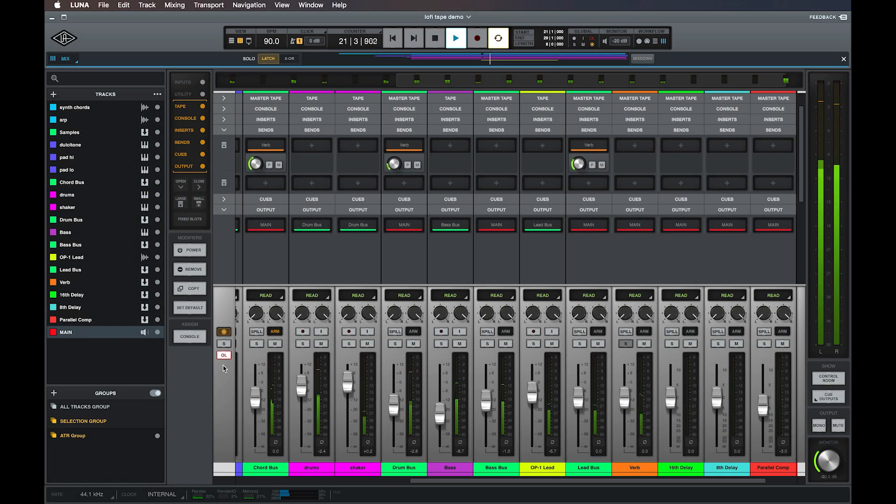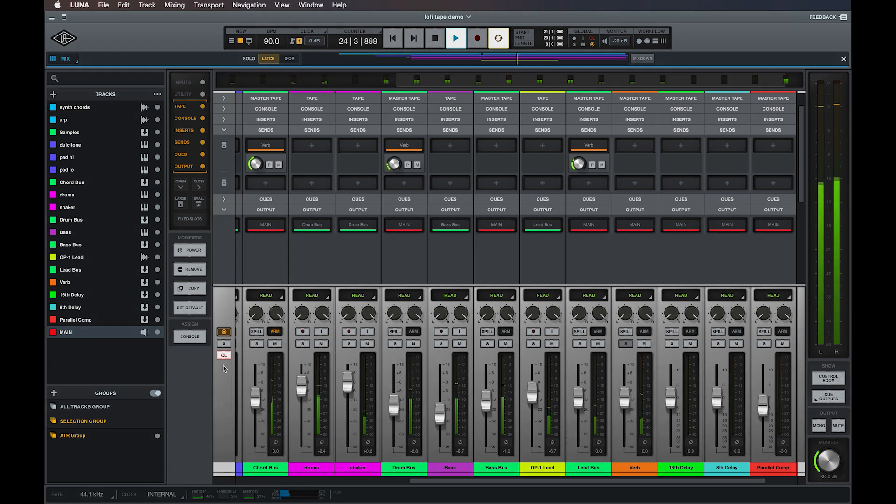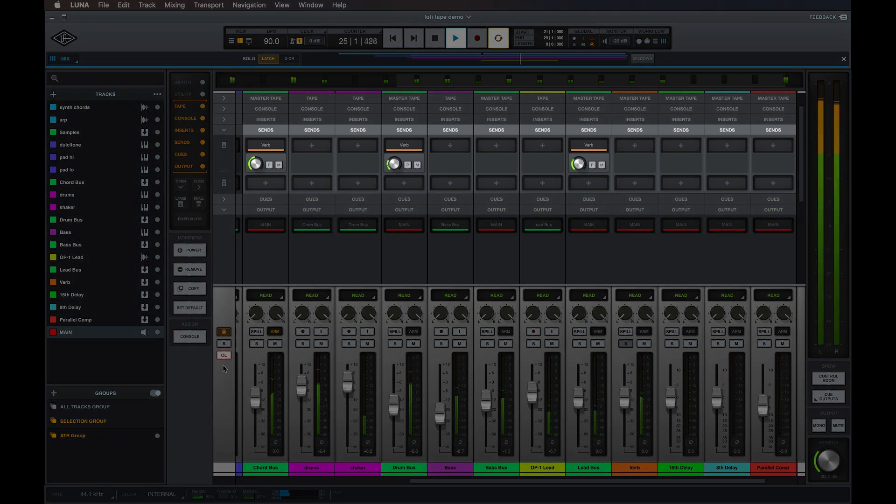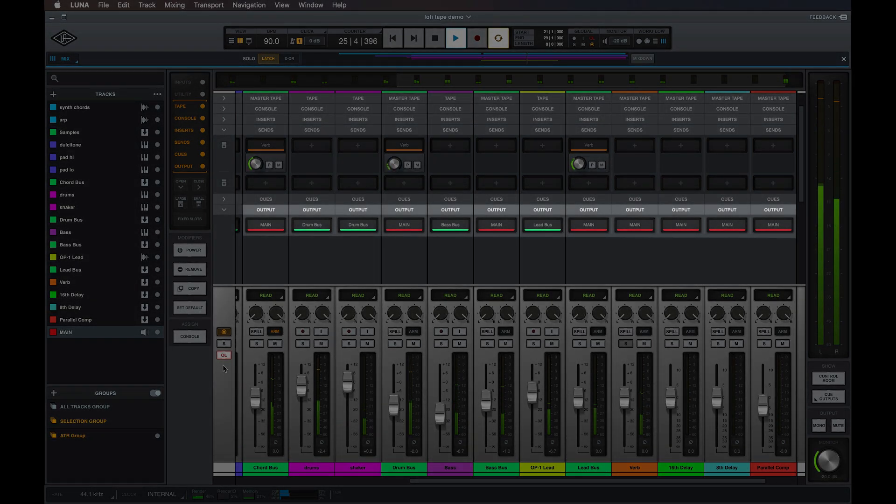Luna's channel strips allow you to easily and intuitively route tracks to buses and outputs either directly or via sends. But did you know that you can also route tracks to multiple buses or outputs from a single send or from each track's output selector?